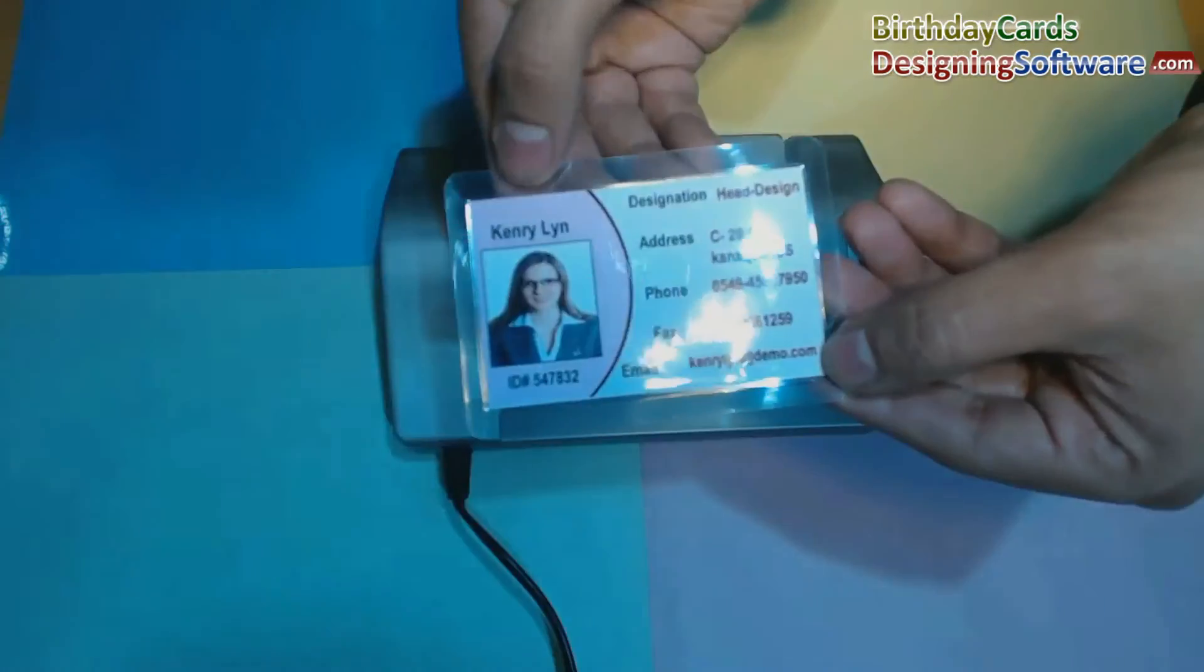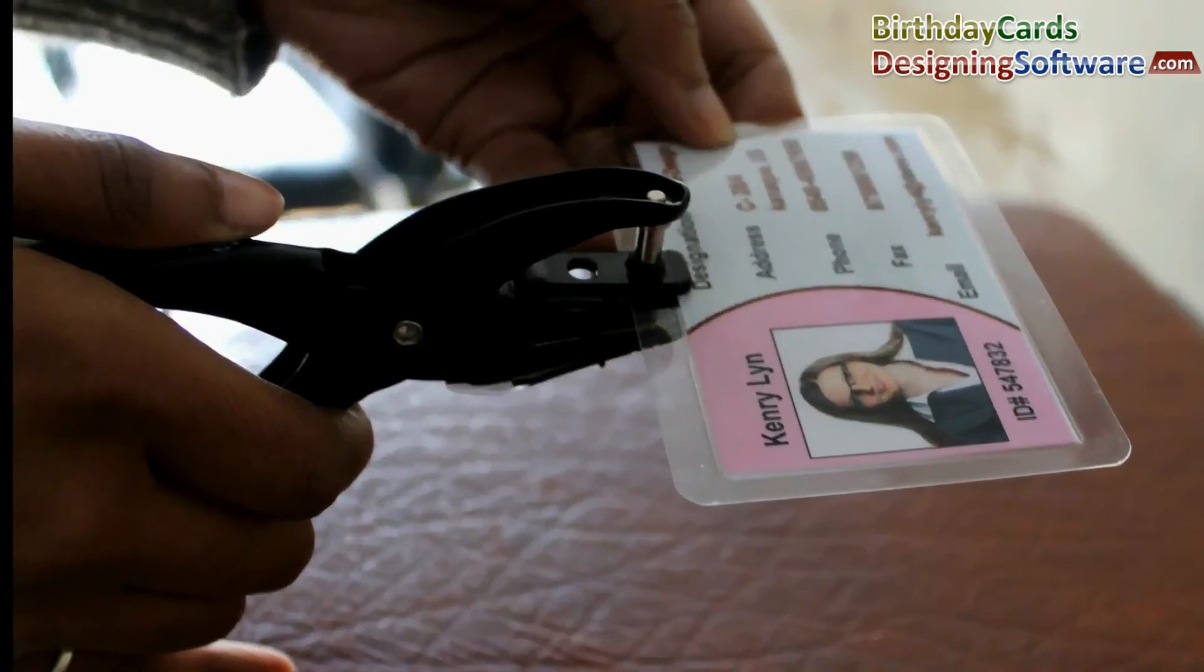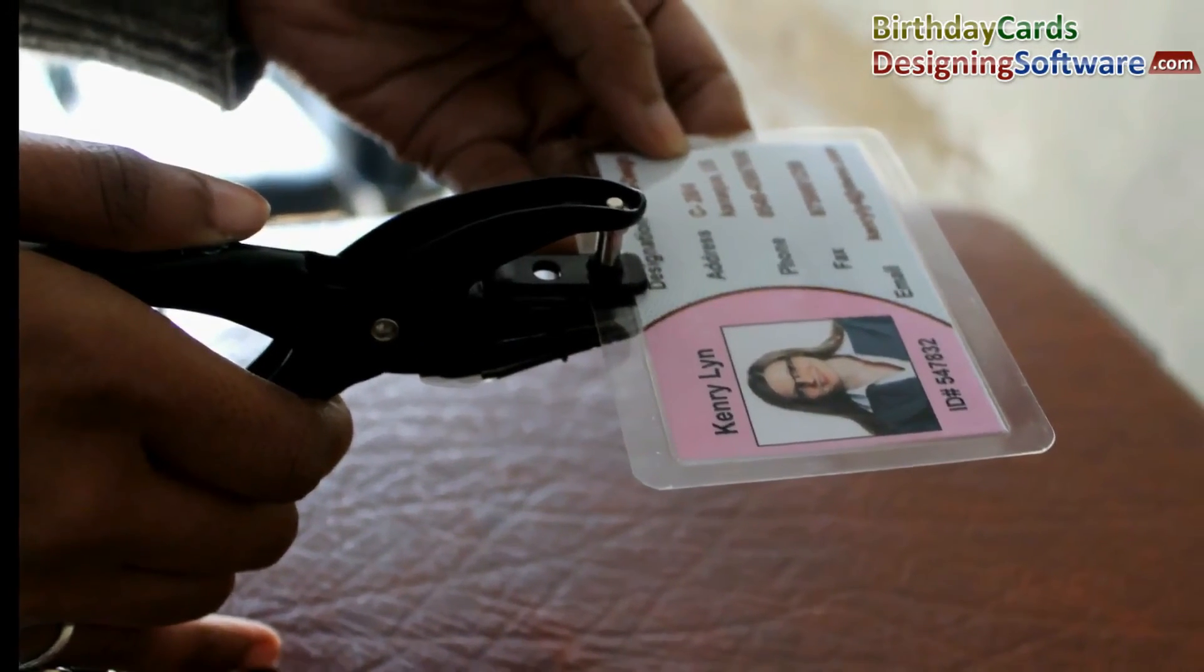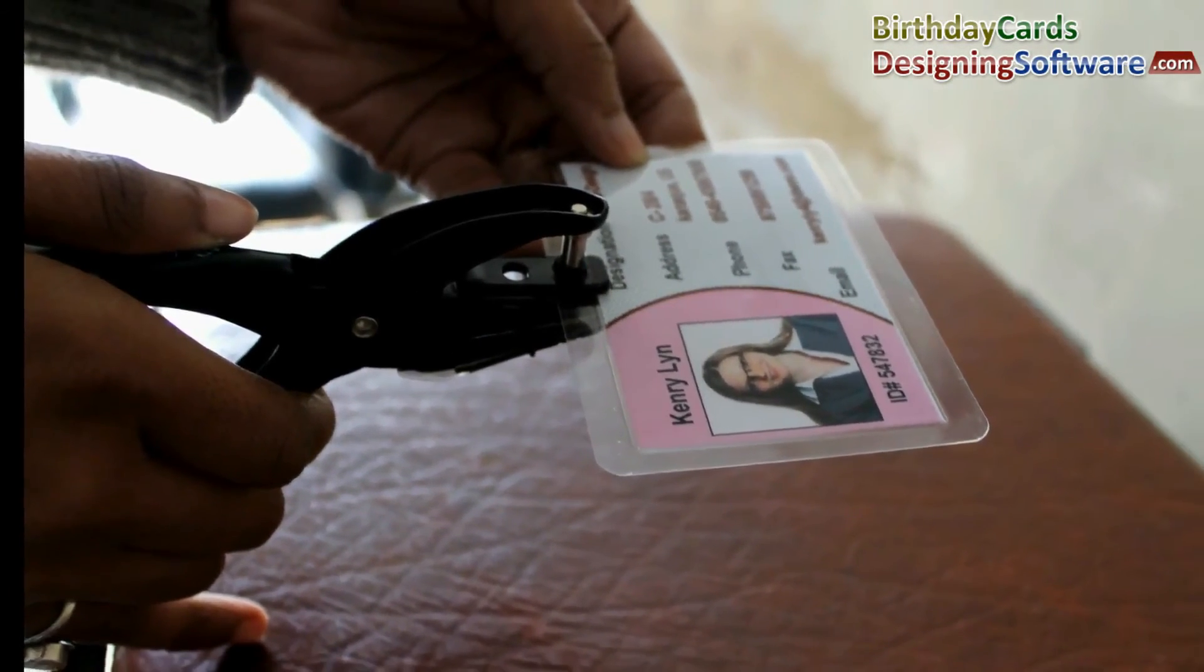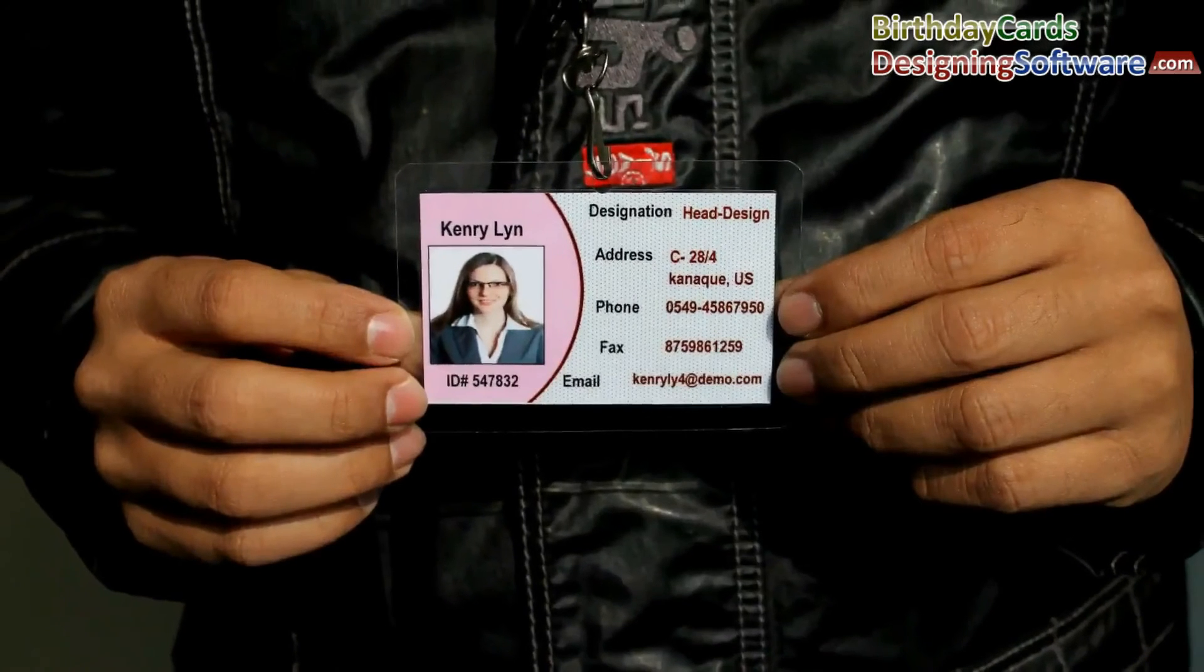Your identification card is ready. You can punch a hole in card using punch plier, to wear ID card using lanyard.